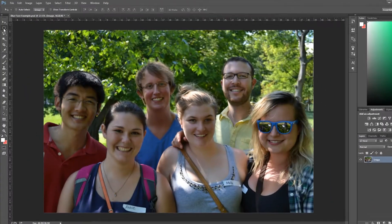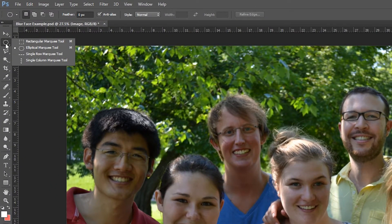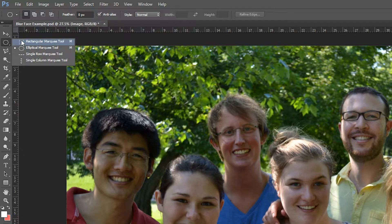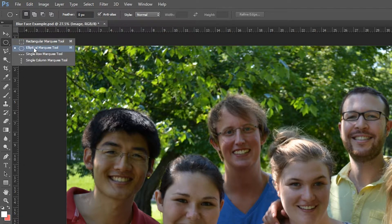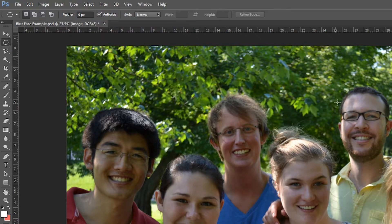The first thing you want to do is select the elliptical marquee tool which is up here underneath the move tool. All you have to do is hold and left click and then select the type of tool you wish.